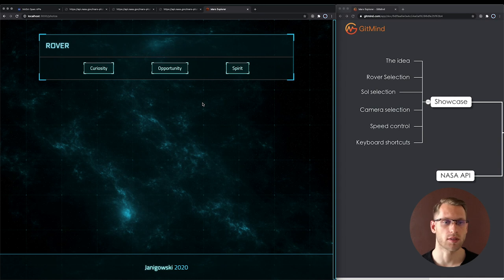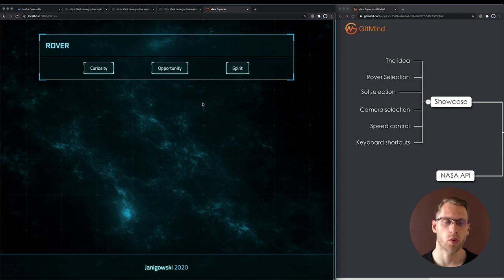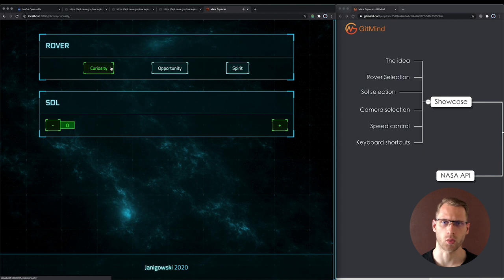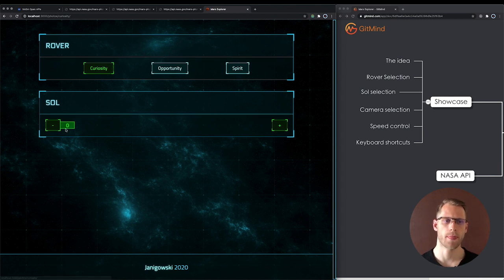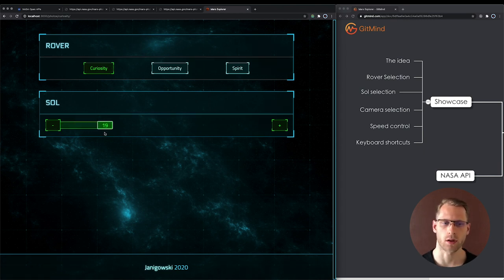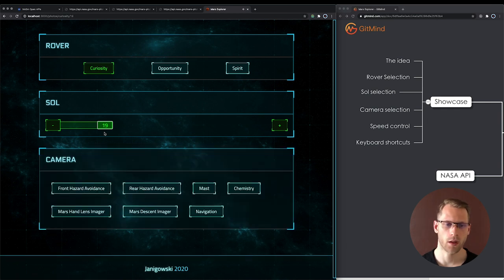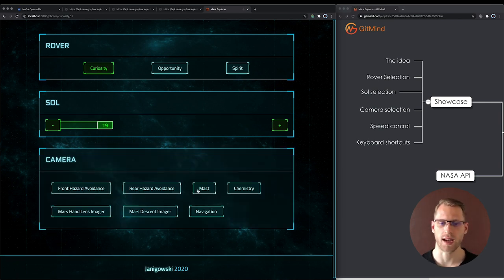And it looks like this. We can select Rover. Curiosity is the newest one though it has the best cameras. Later we can select Sol which means Martian day. And in the last step we can select camera.